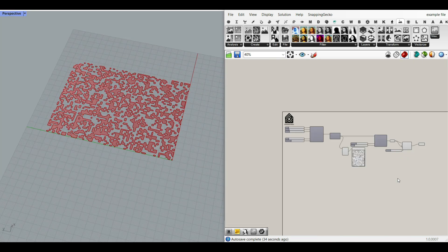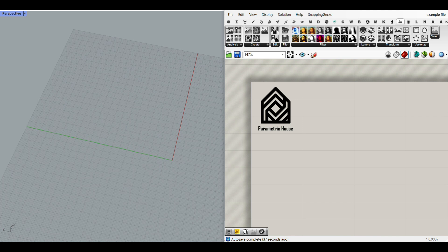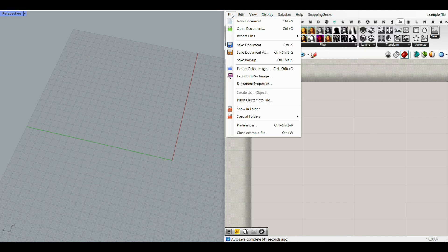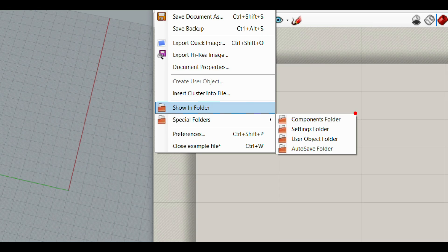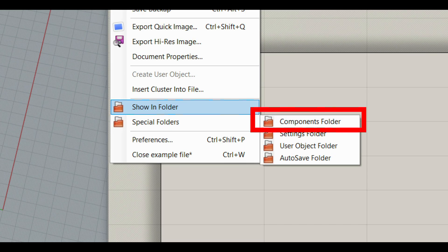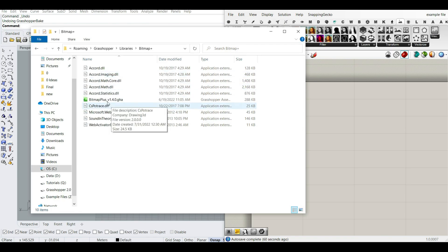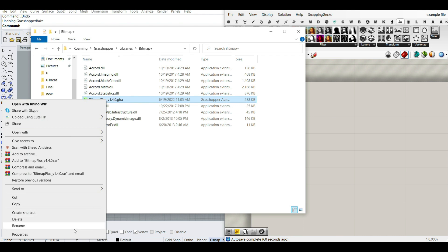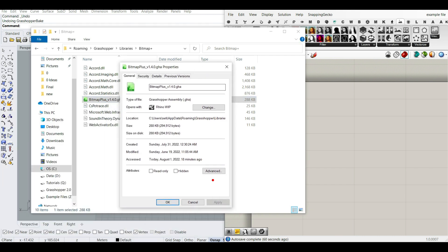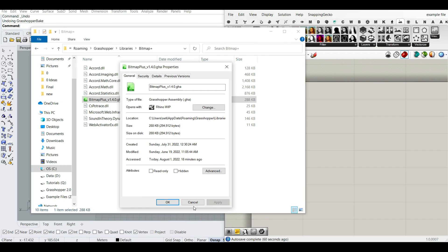So let's get started from scratch. First, what we have to do is go to the Bitmap Plus plugin. Remember that you always have to install plugins in the file's special folder, in the components folder. And if you don't see them after restarting Rhino Grasshopper, right-click on the file, go to Properties, and if you see an 'Unblock' option, just click Unblock and everything will be fine.